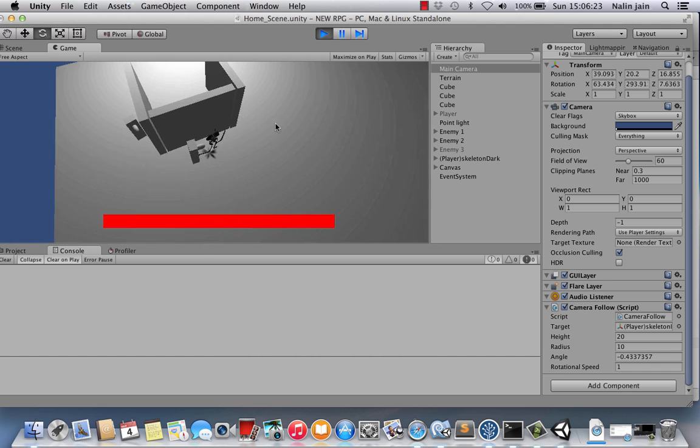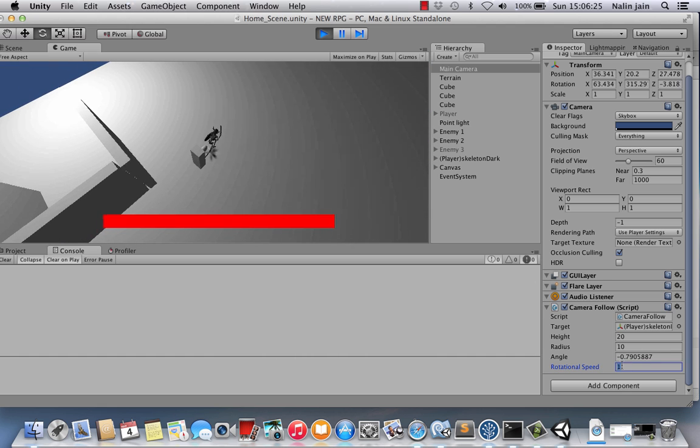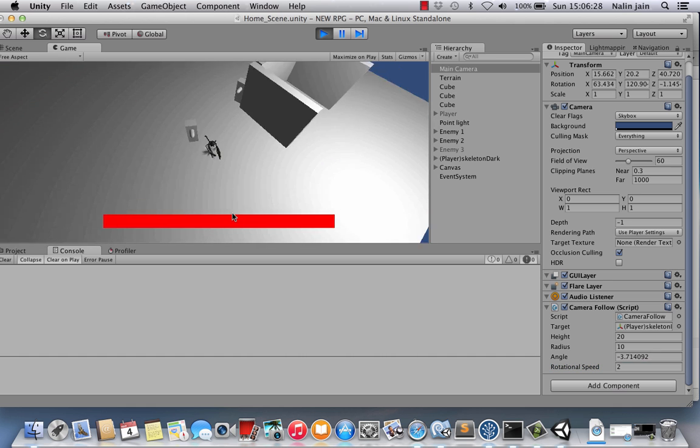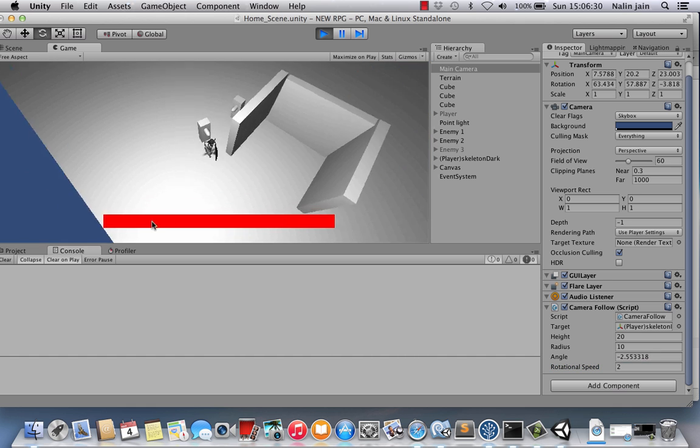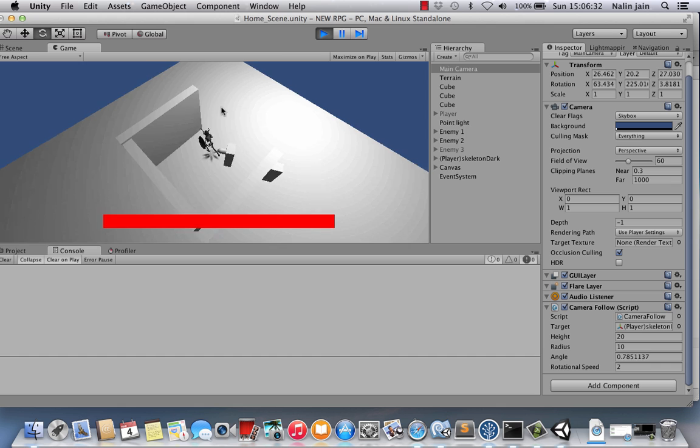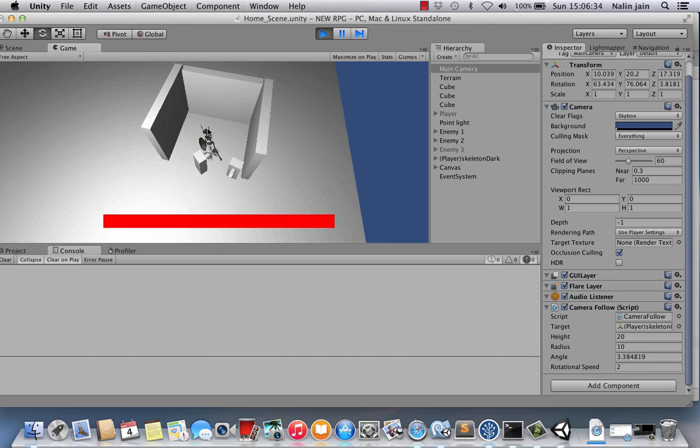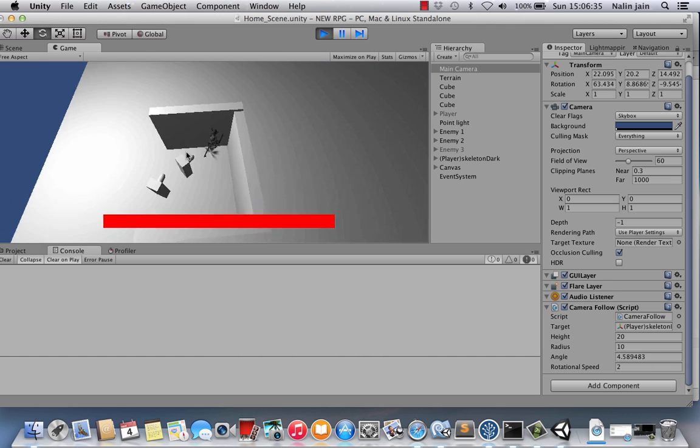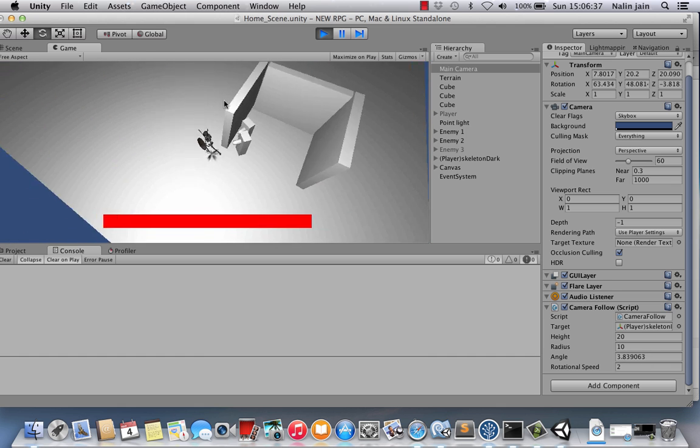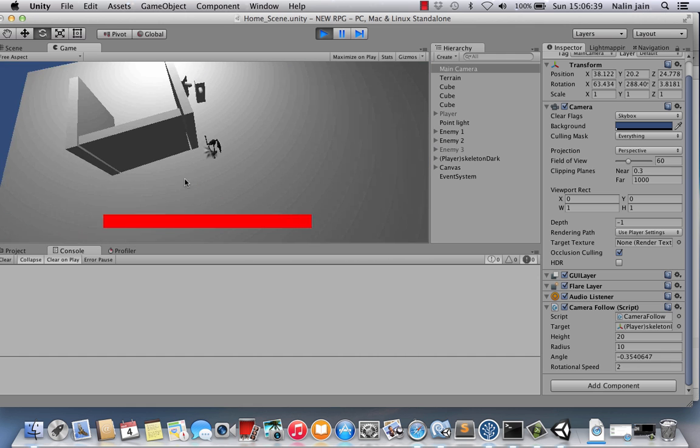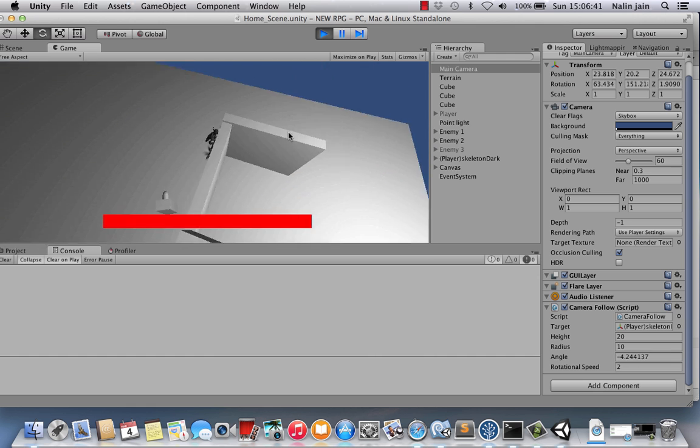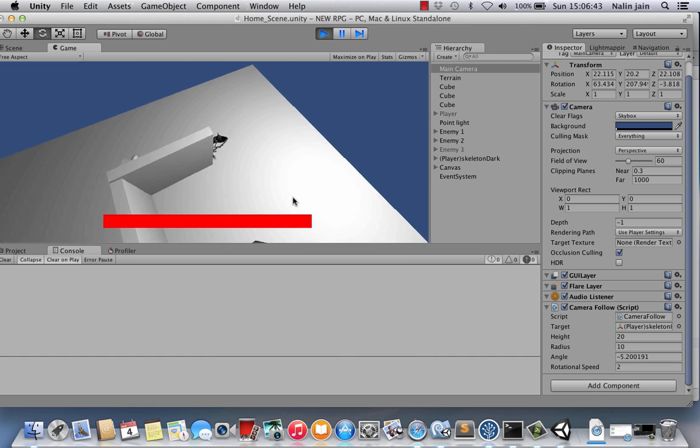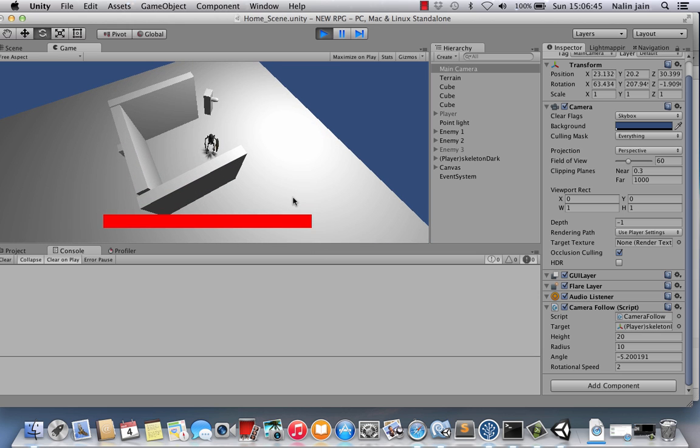So there you go guys, we have a rotatable top-down role-playing game camera. Thank you very much. If you like the video, please subscribe, please like and share and comment. It helps me and it helps everybody you share to. Bye bye guys, see you next time.